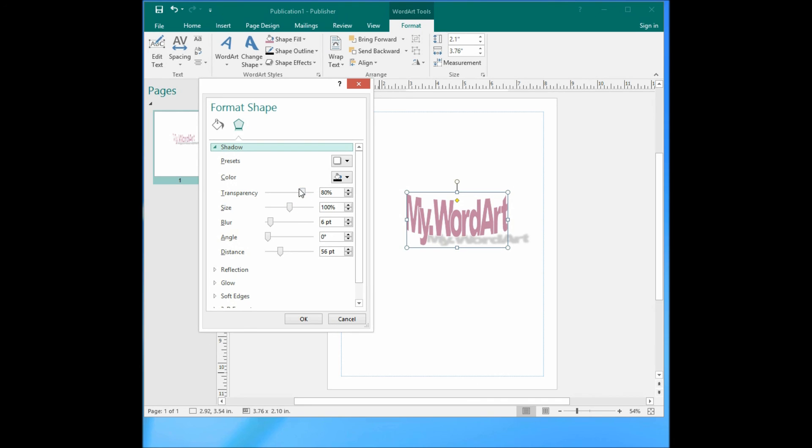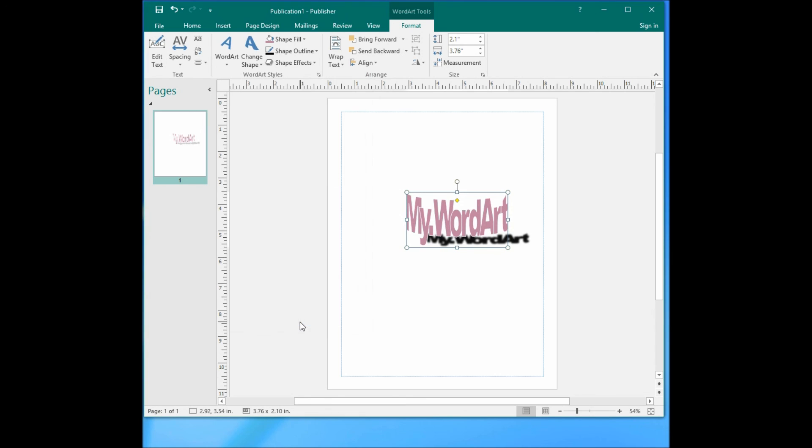You can also change the transparency, so it's clearer to see. See, it's like this. Let's change it back.